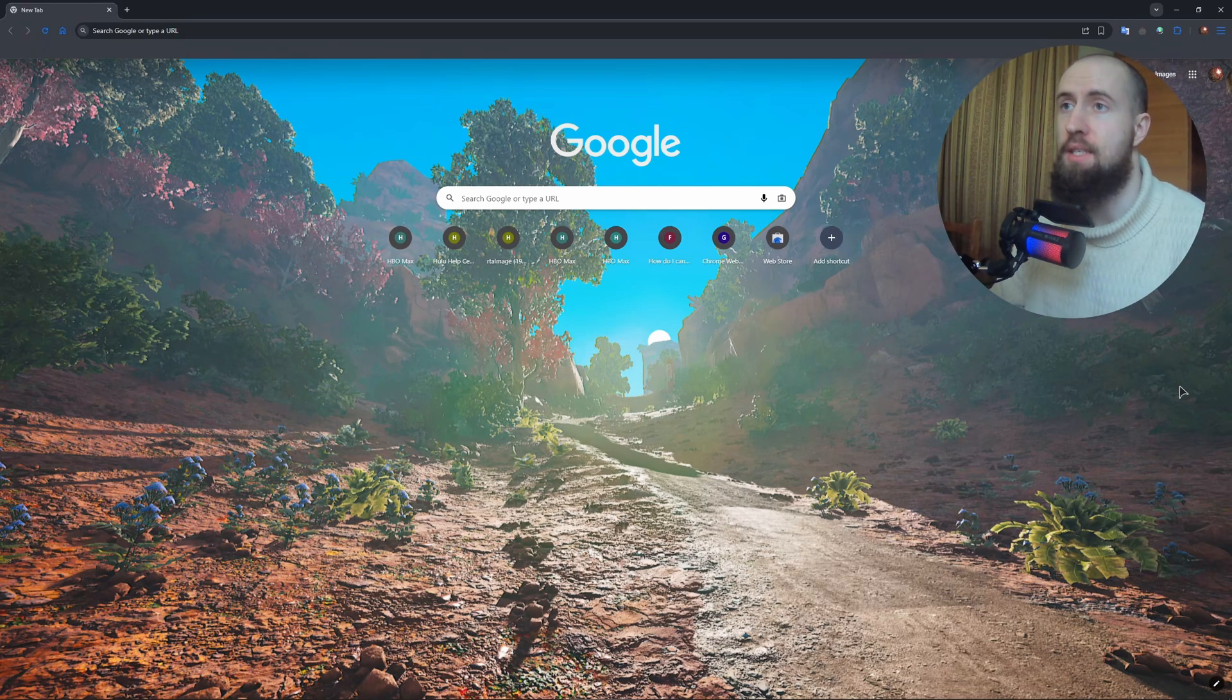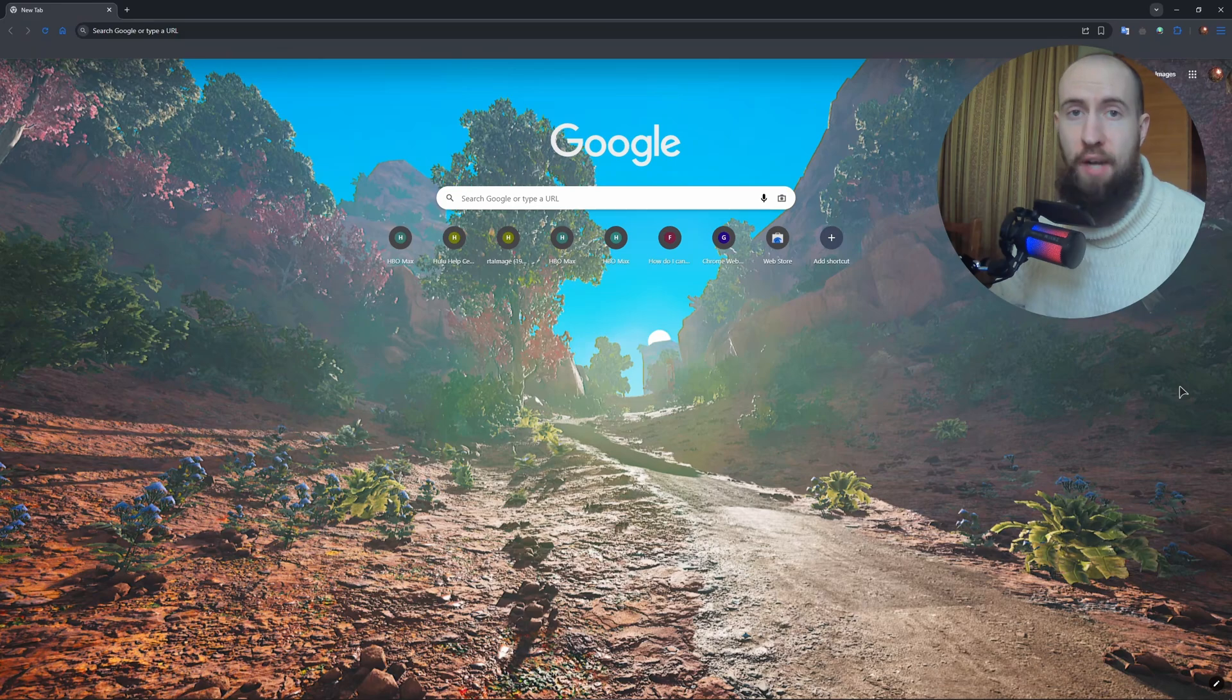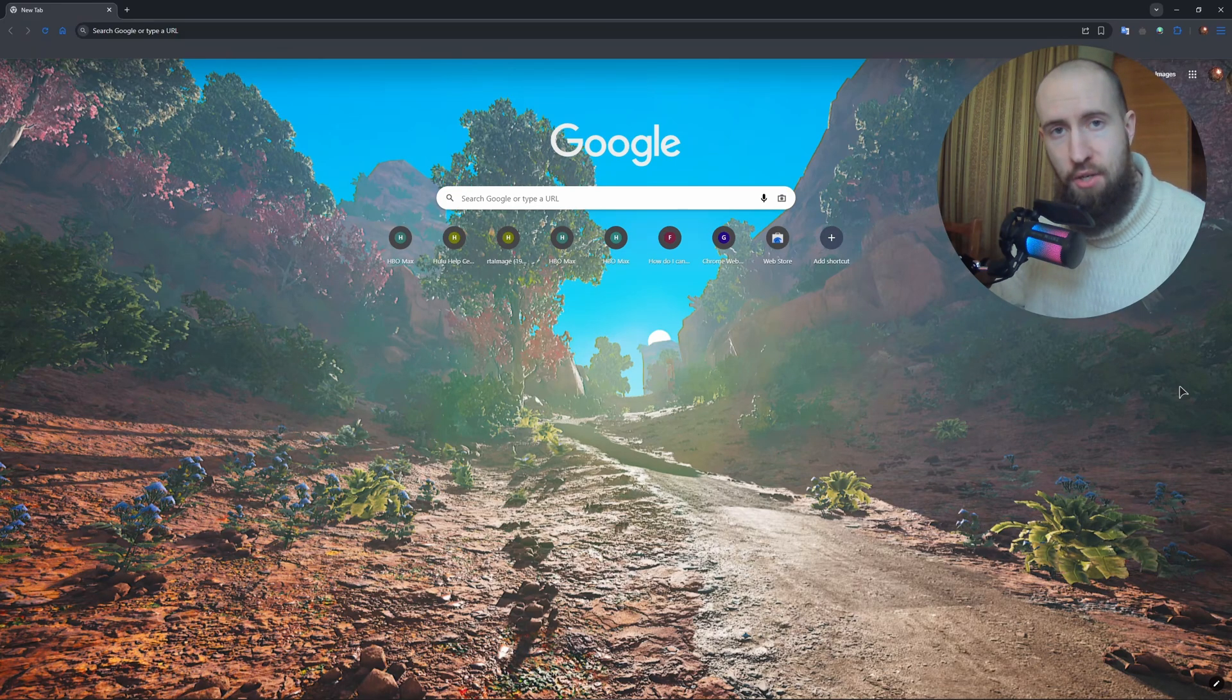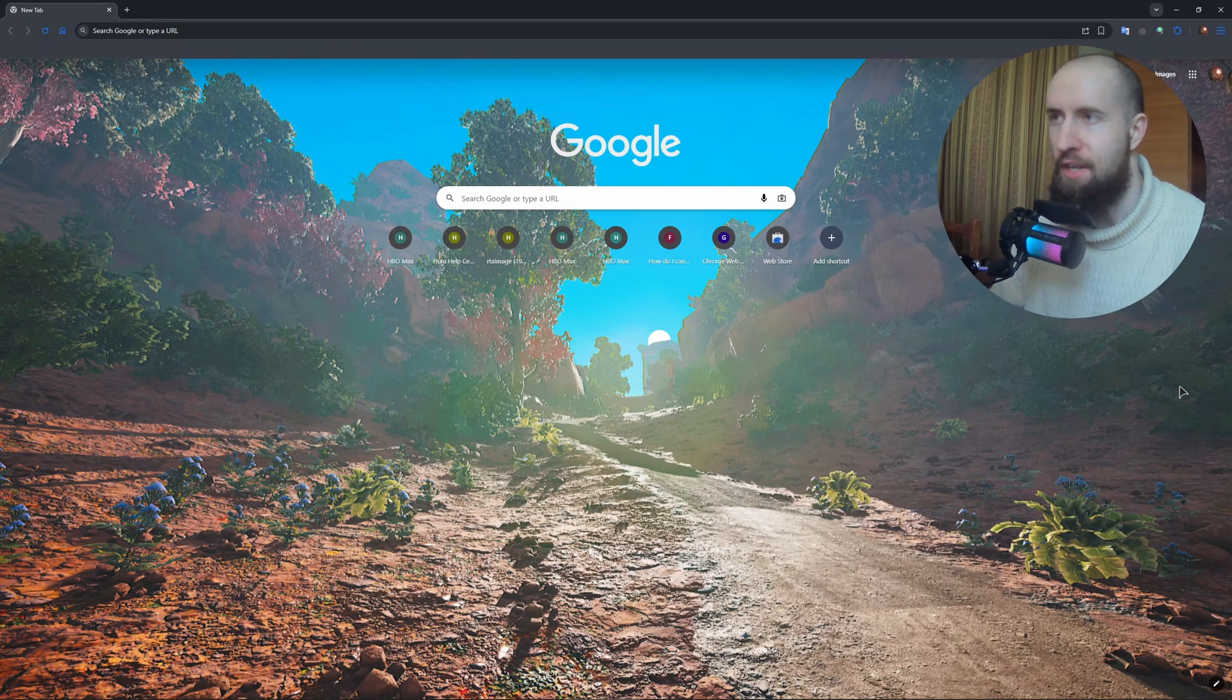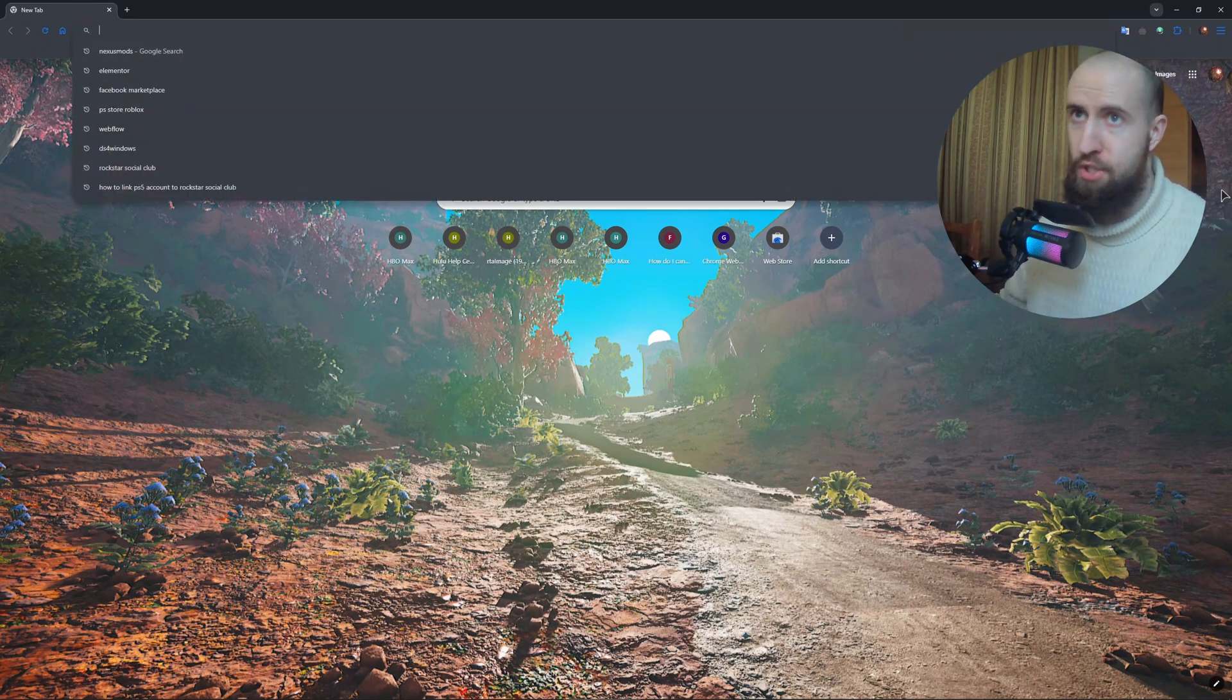So let us continue and let us begin to show you how to install it. It's very easy. Just type in Seamless Co-op for Elden Ring.